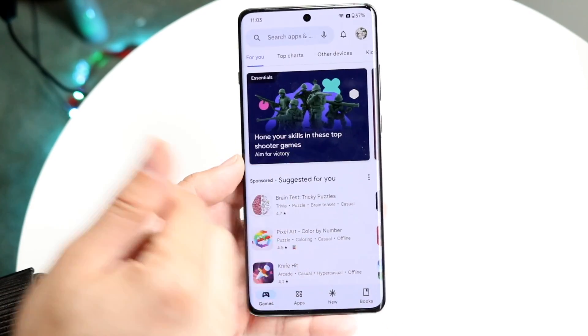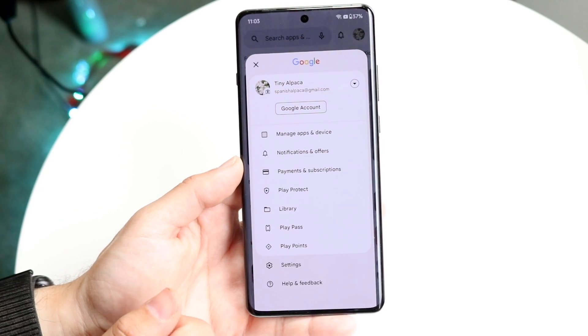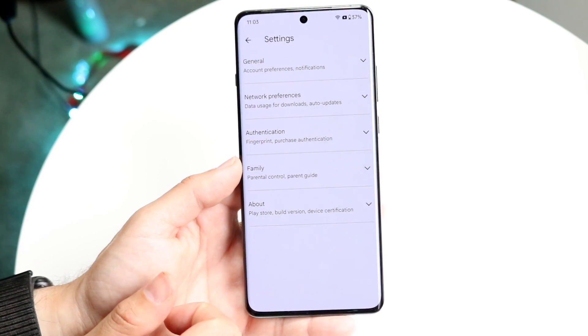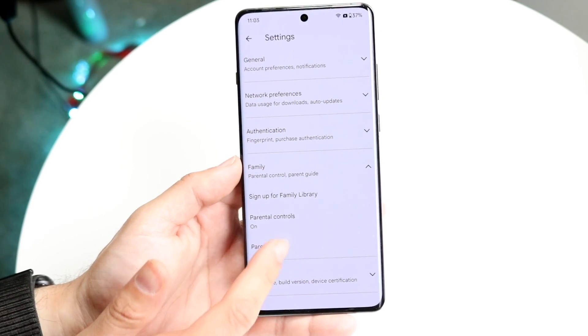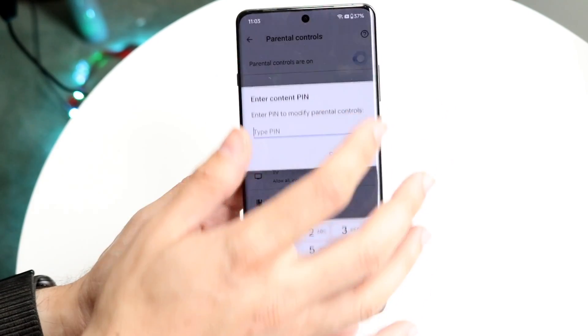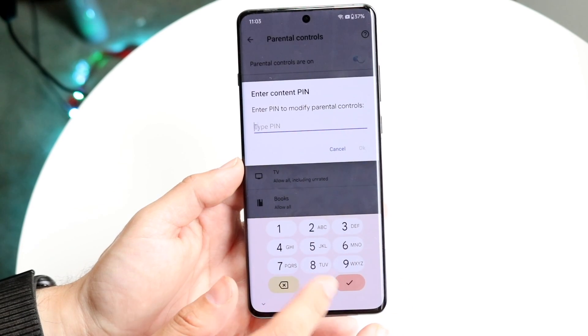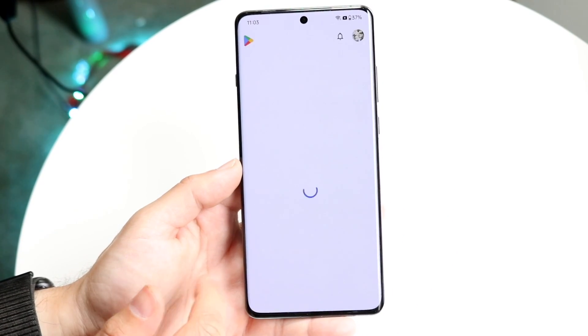If you want to go back to the previous settings, click up here, go back into Settings, go back into Family, click Parental Controls, toggle this off, type in your PIN code, click OK, and that will no longer be an issue.